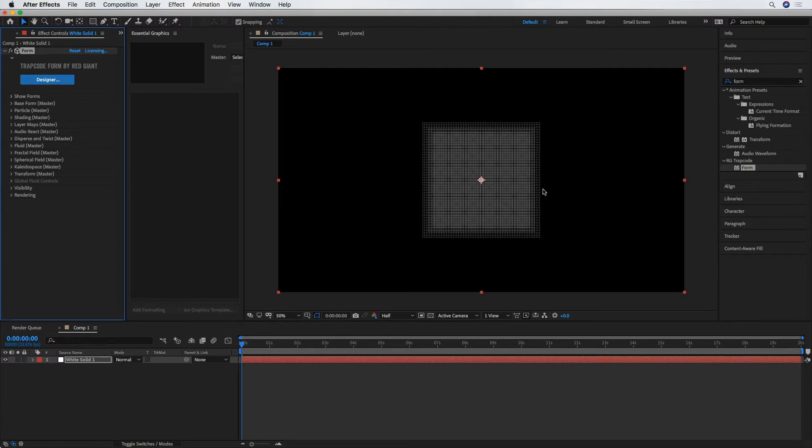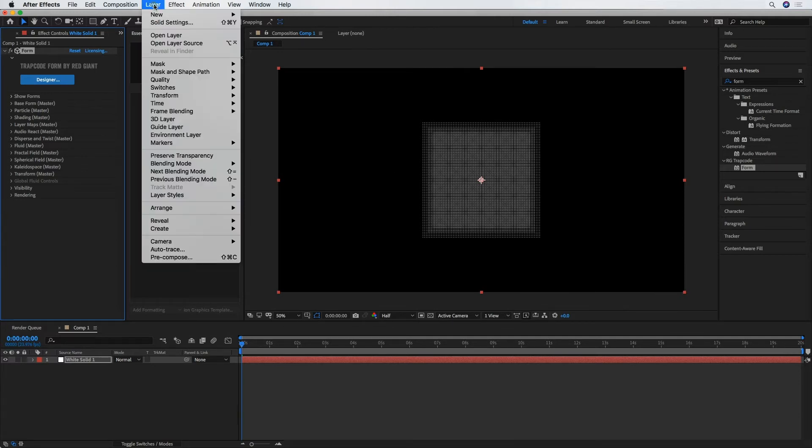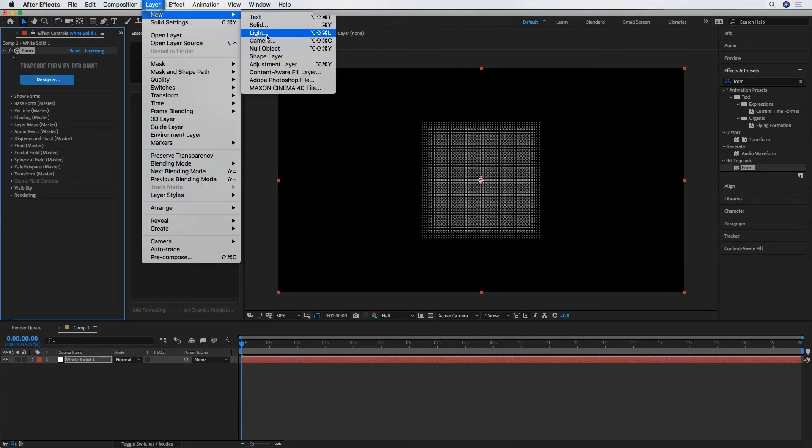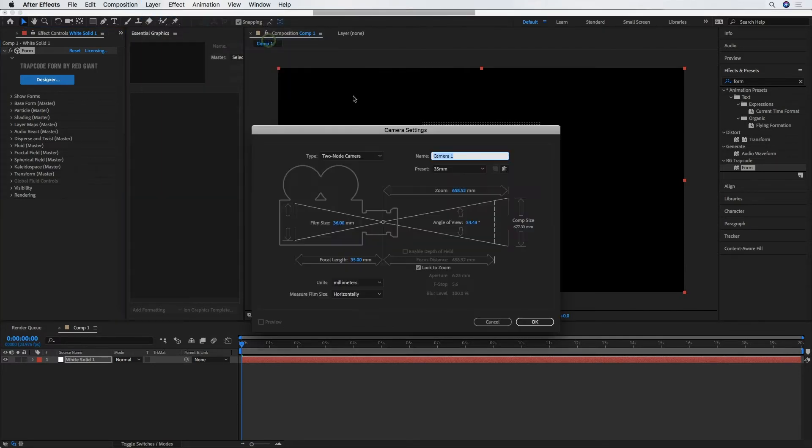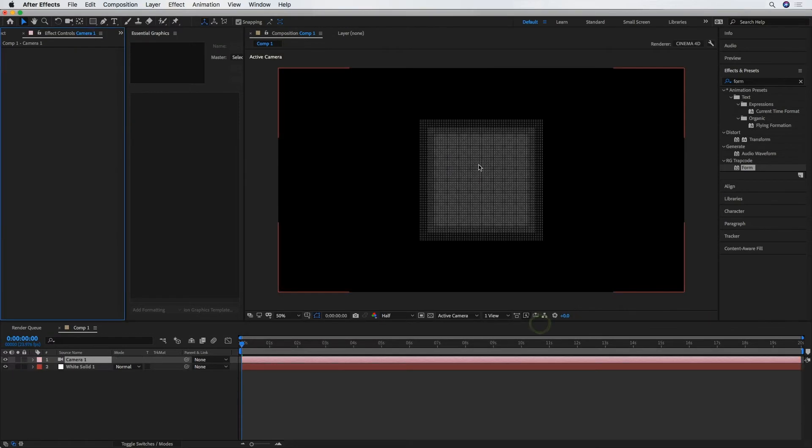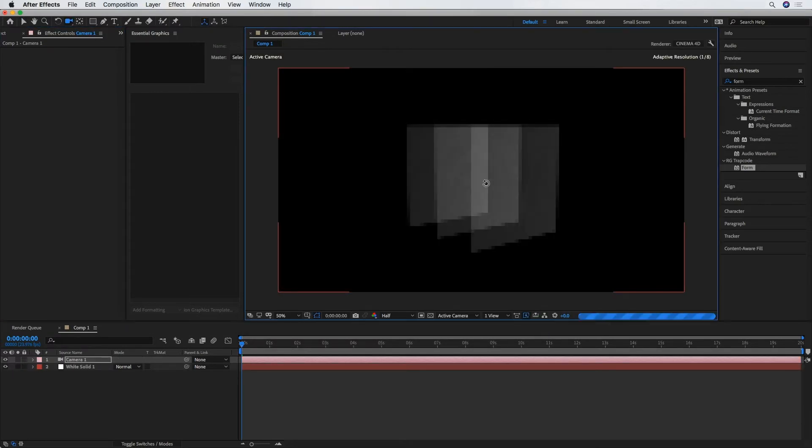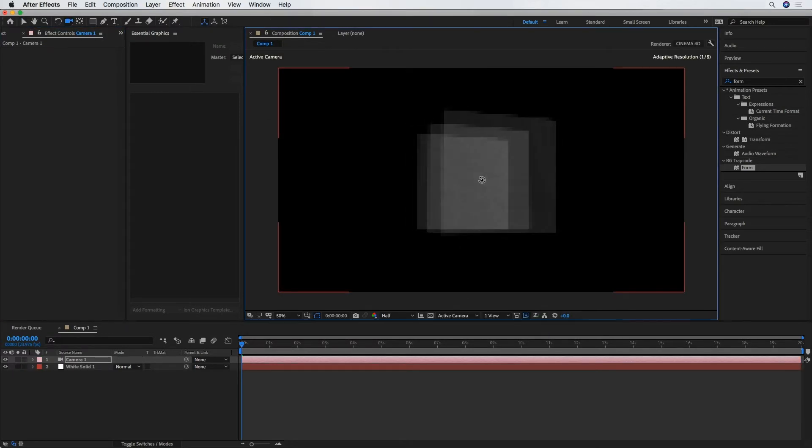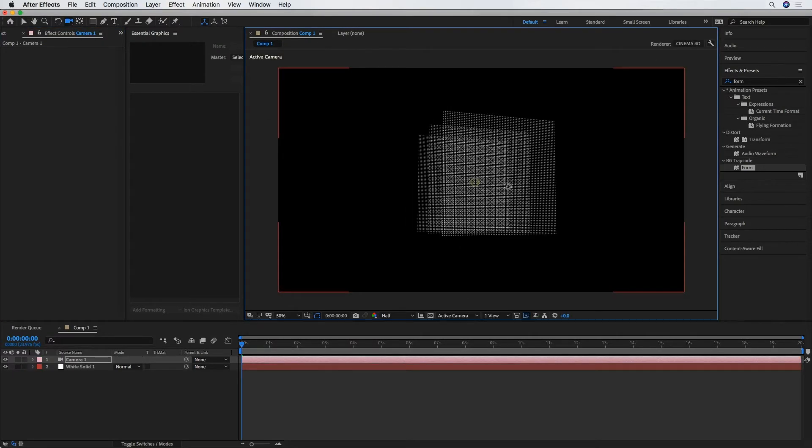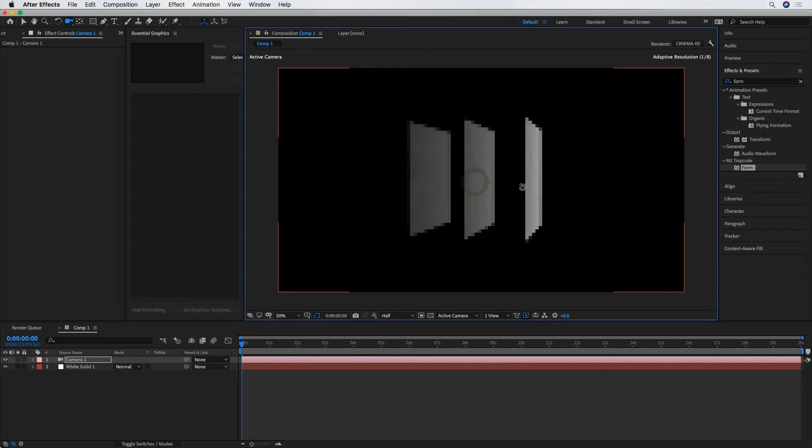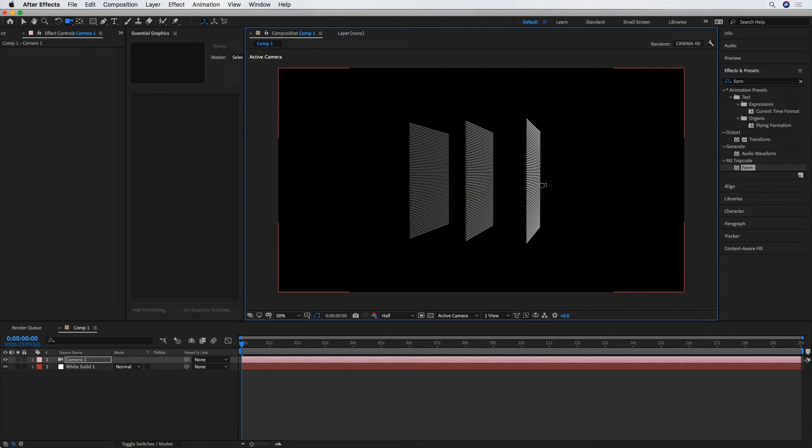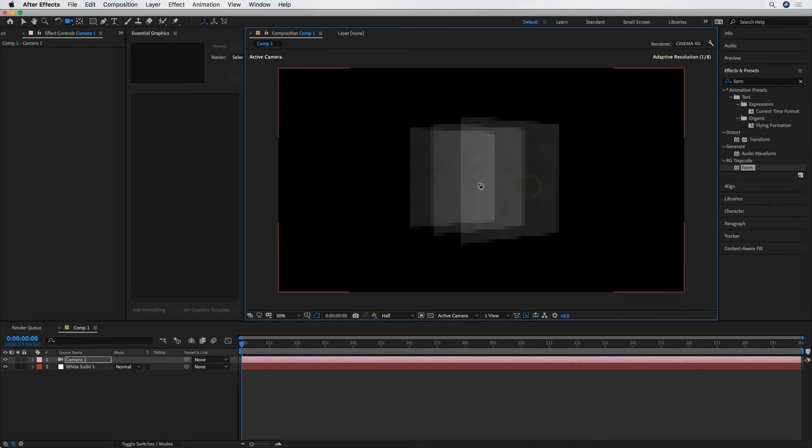So now that I've got that applied to my solid layer, I'm going to go and create a new camera layer. And if I hit C, I get the little camera tool to drag that around. And we can see what we're working with to start here in Trapcode Form.